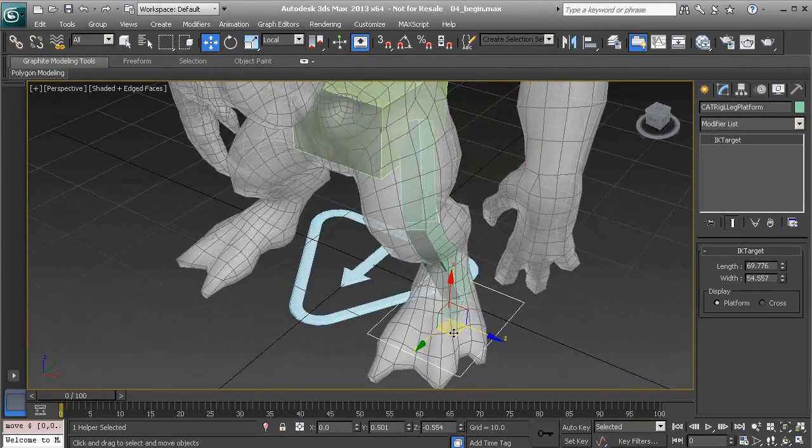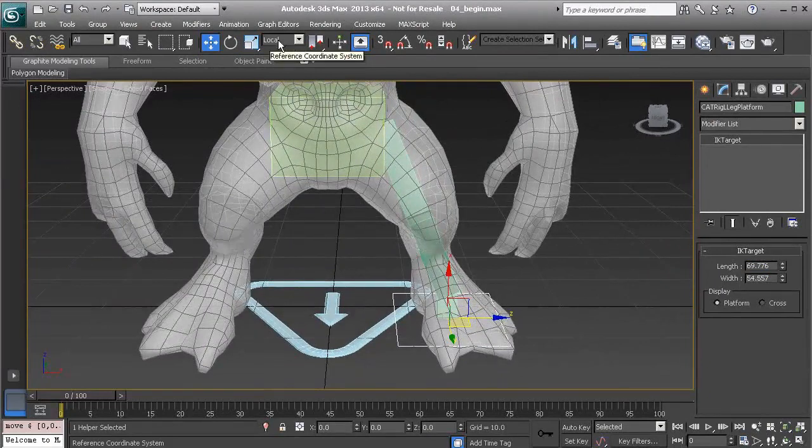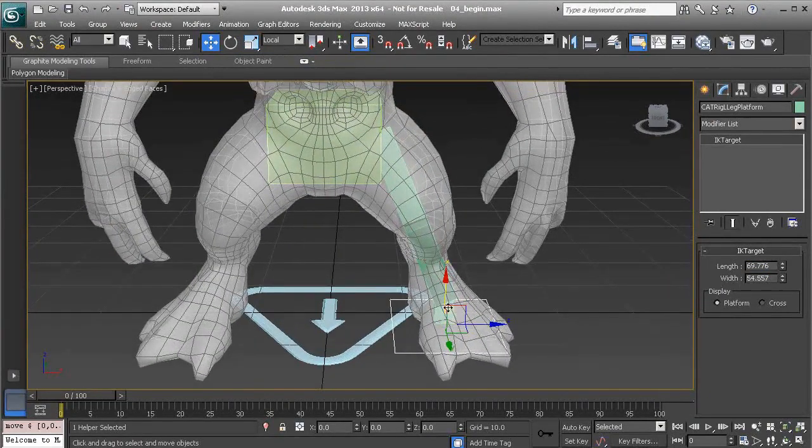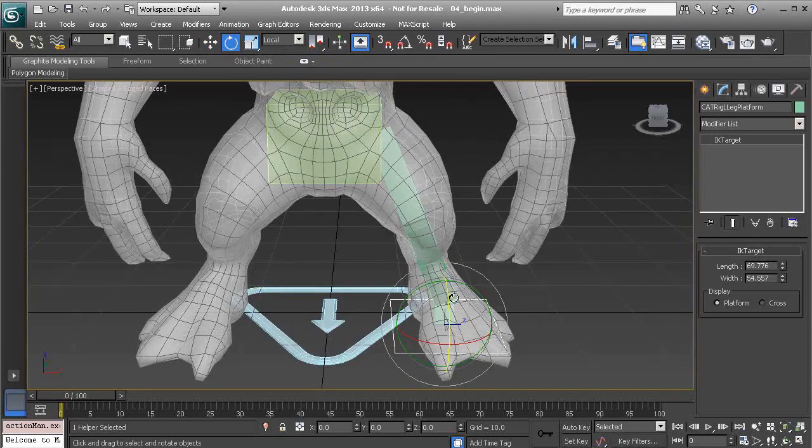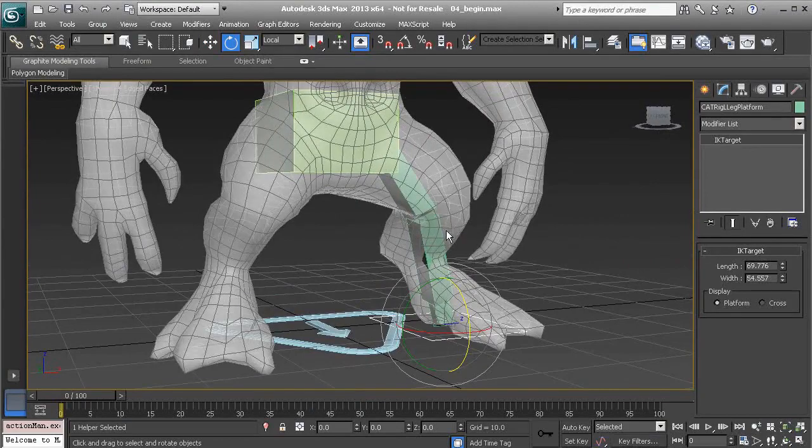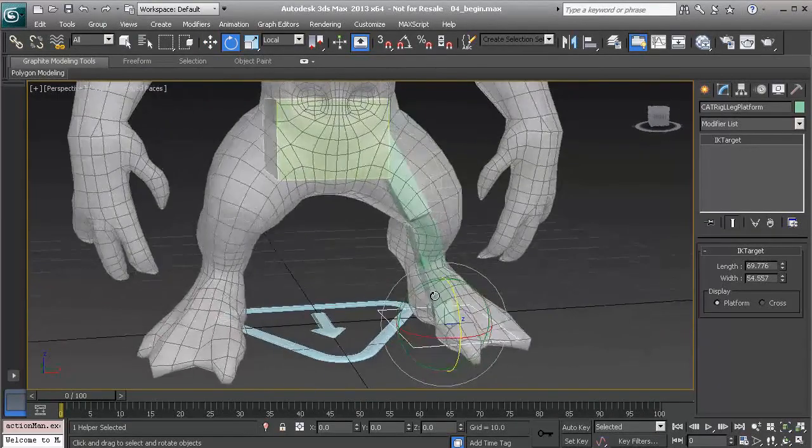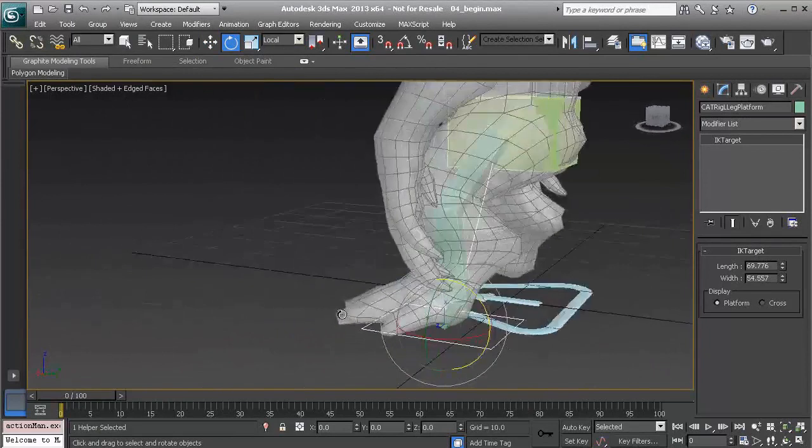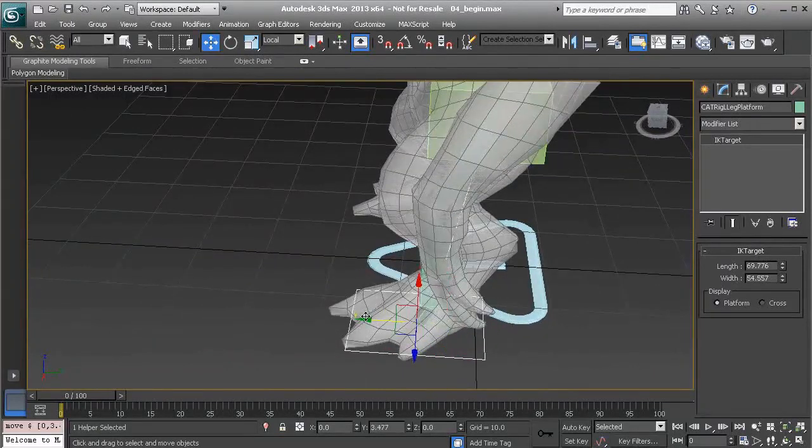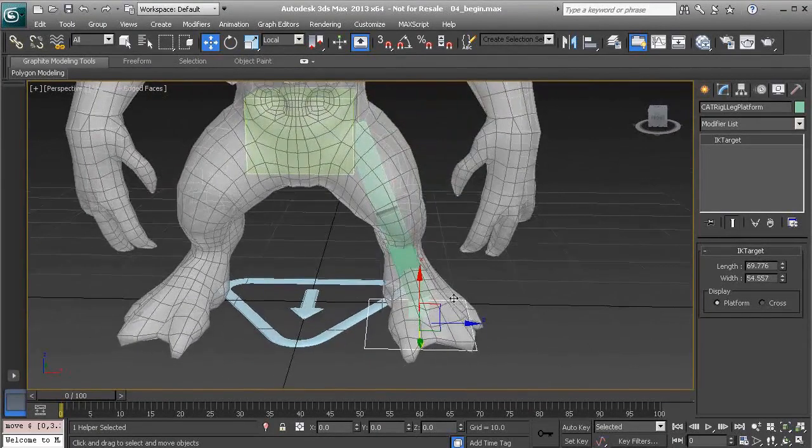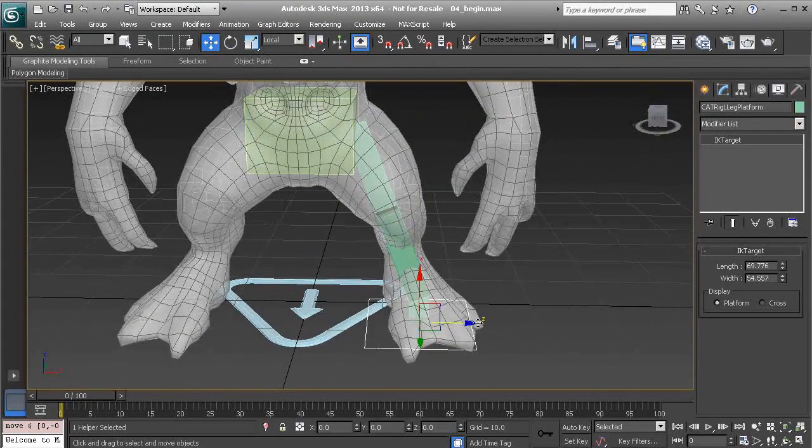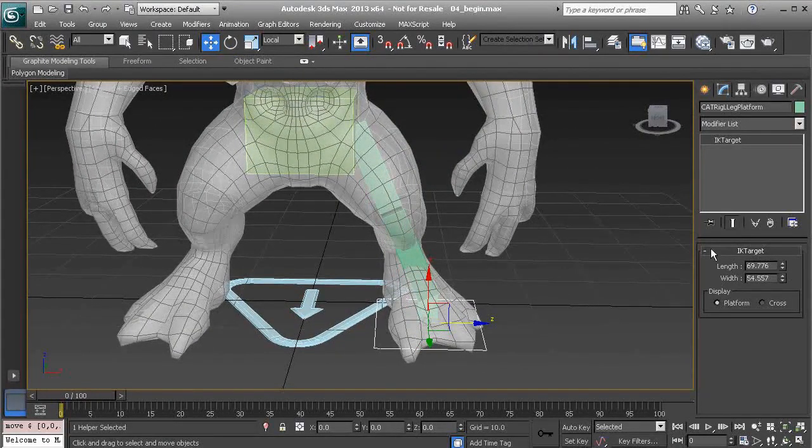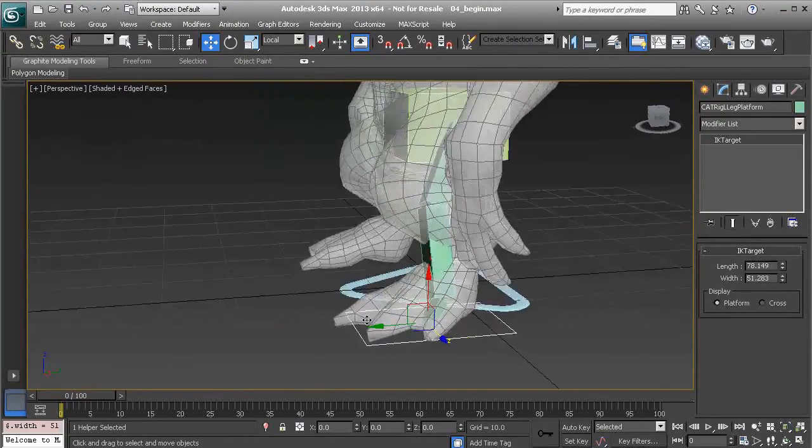So I'll start to take the leg control and move that over. By the way it might be a good idea to work with the local coordinate system for both your move and rotation tools. That way it's a lot easier to reorient and place each of these objects.